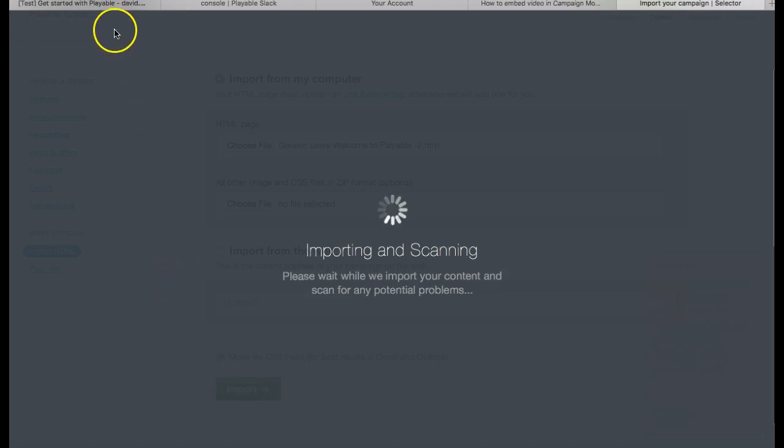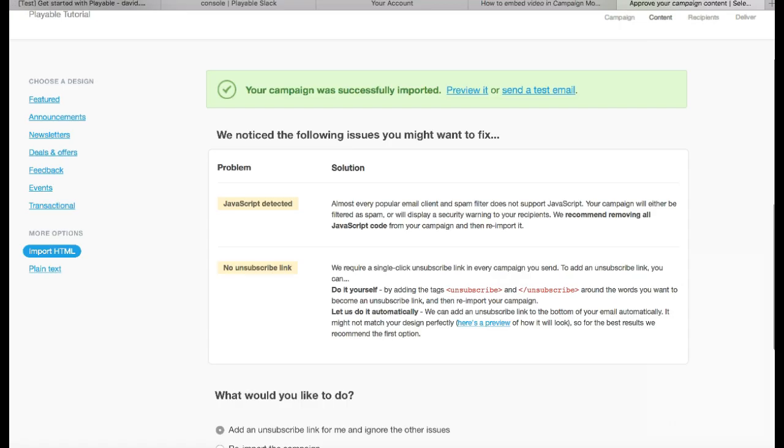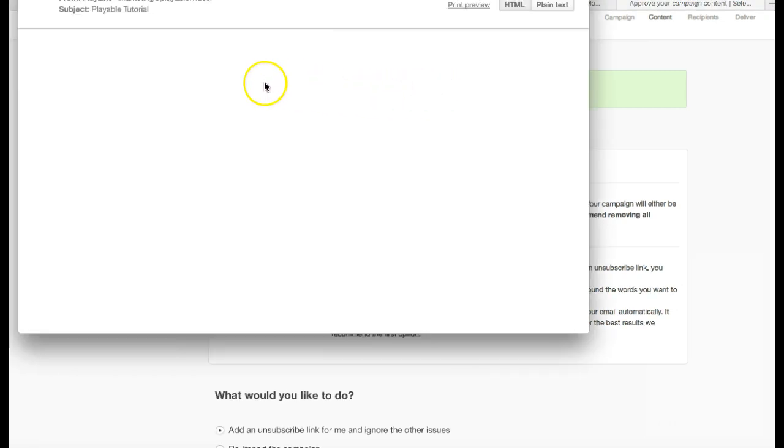We can now see the template we have uploaded, including the image which we are going to replace with our video content.